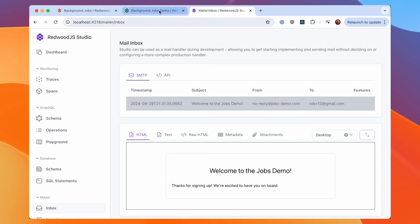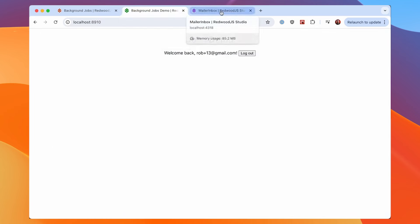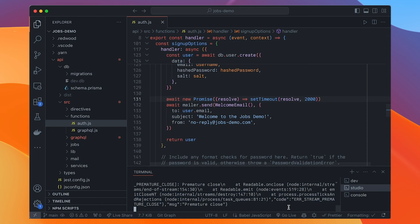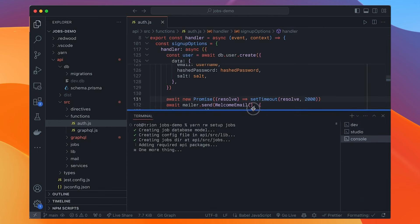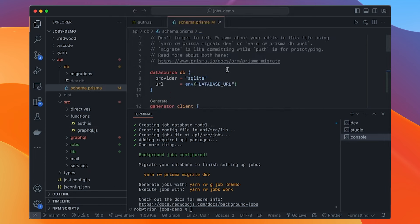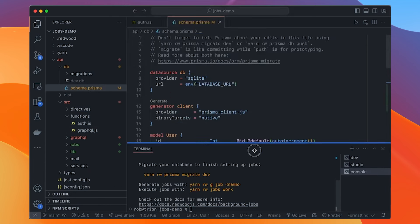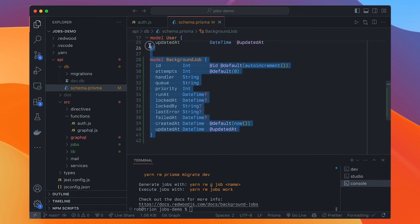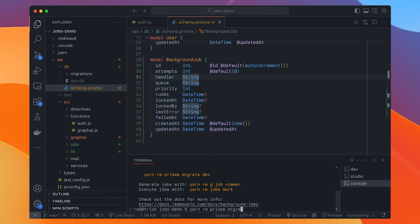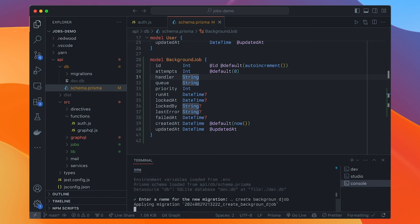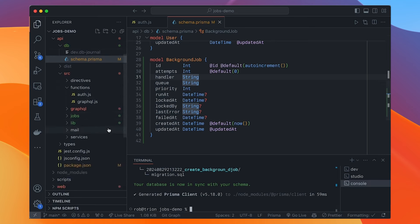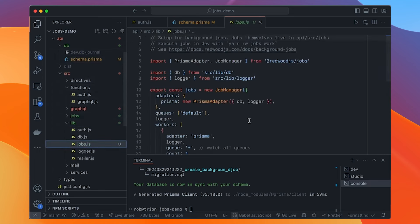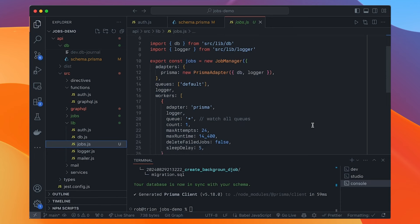And now if I go back and sign up again, two second delay, but now we can see the email. So it comes into Studio. We can view our emails here and they only show up here if Studio itself is running. So if Studio is not running, the emails just kind of go into the nether realm. But here we go. As long as it's running, we'll get to see it. So we don't want the user to have that delay. So let's put that into a background job. So we'll go back to our code here and we're going to set up background jobs. So yarn rw setup jobs.